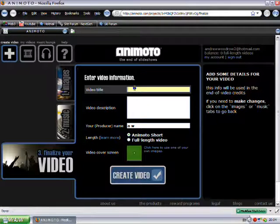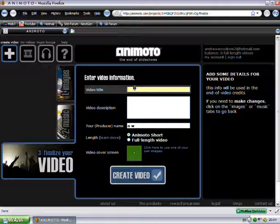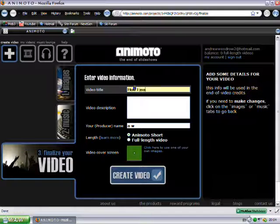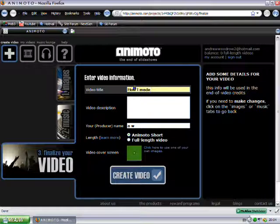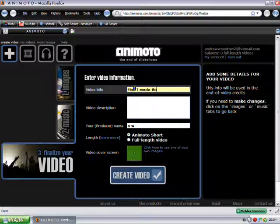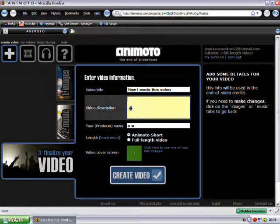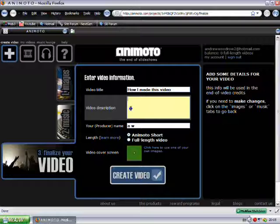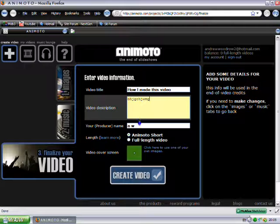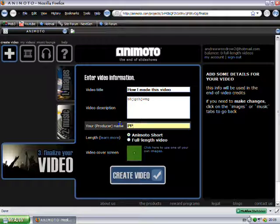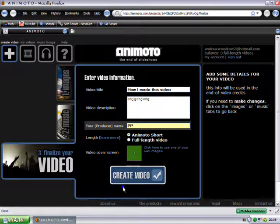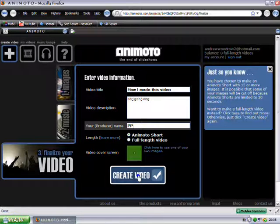And then just give your video a title. So... How I made... How I made this video. Add a bit of description. So there we are. Your producer's name. The Punks Topper. And you want to click on Animoto shot. Then click create video.